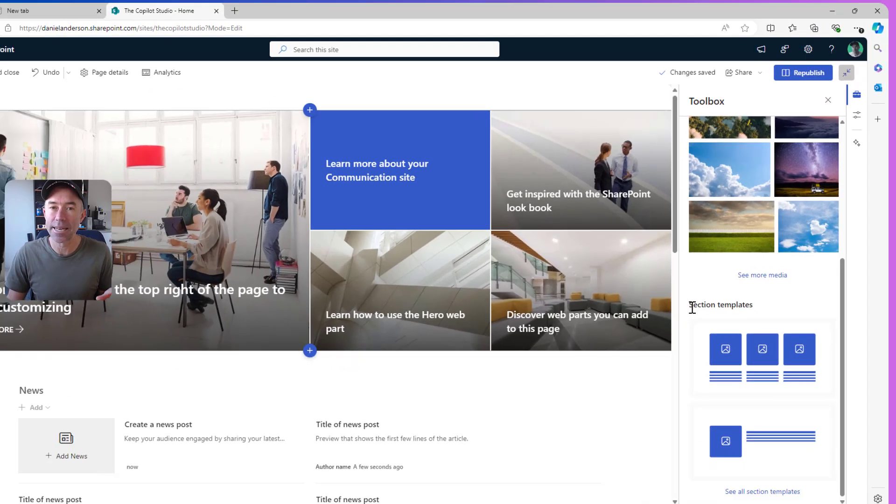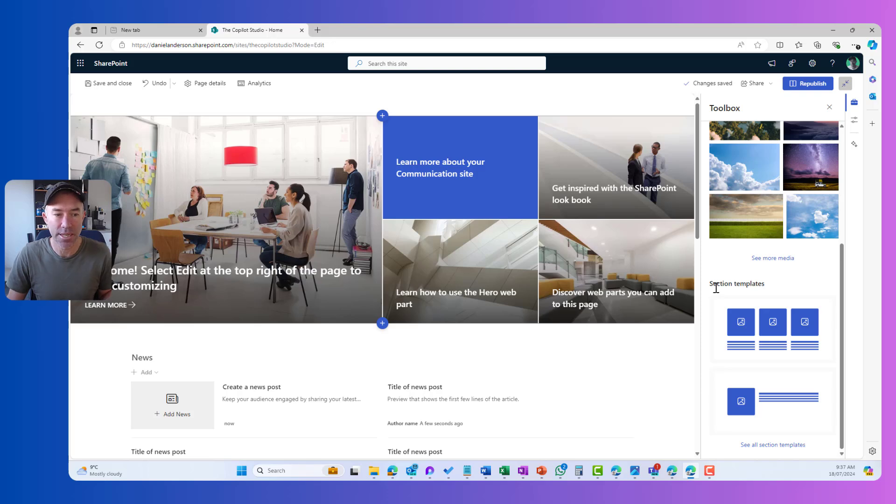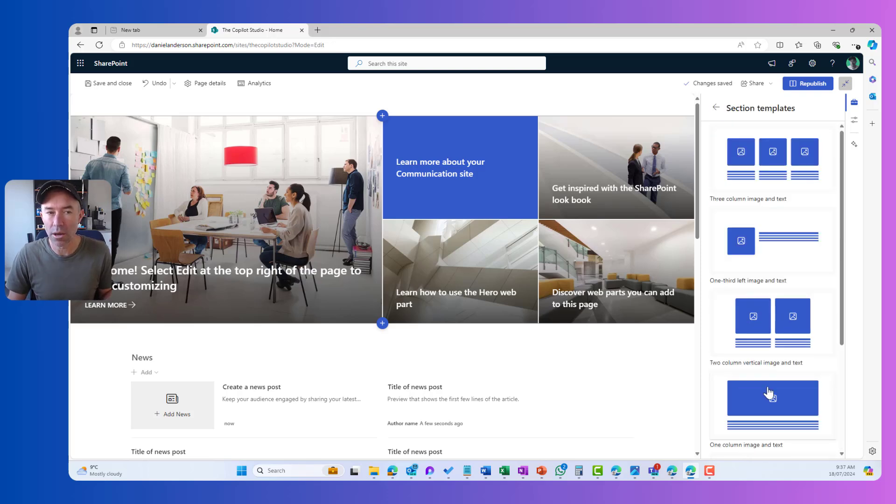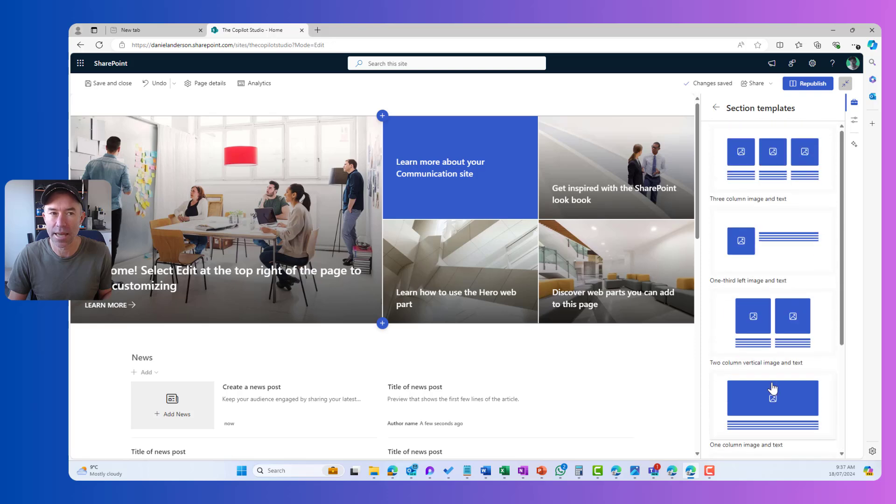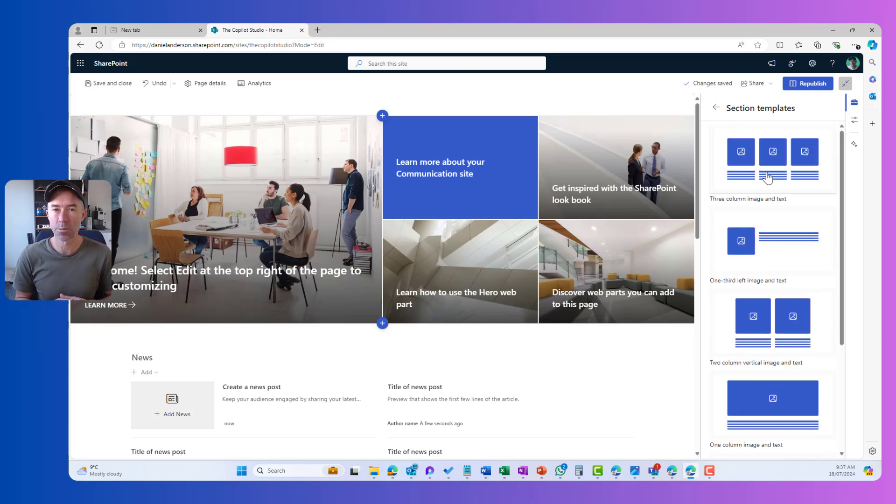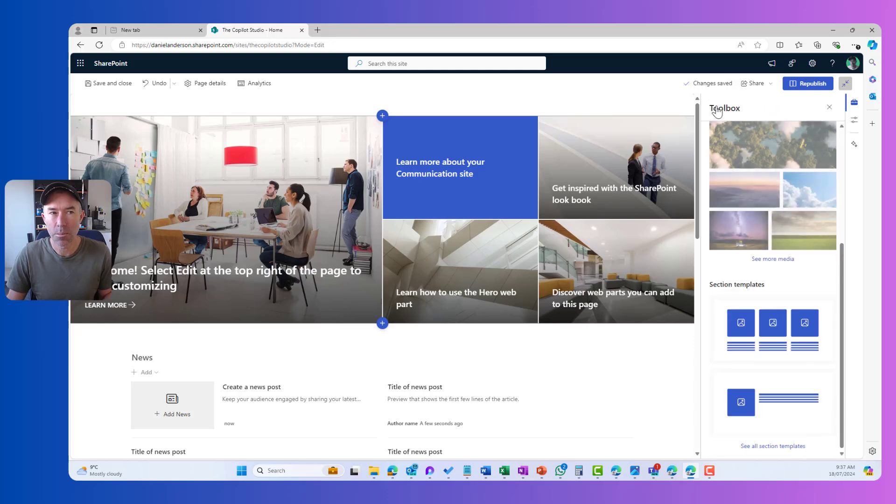For example, down here in our section templates, we can see all of our section templates by clicking that link and we're taken into an experience just for the section templates. I'll hit the back to toolbox.